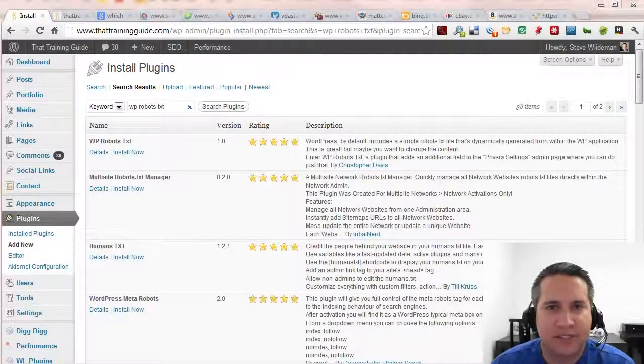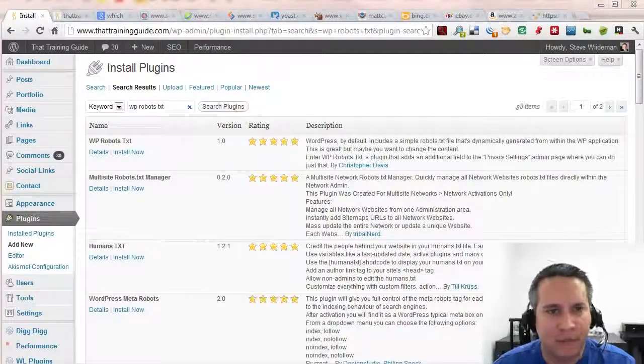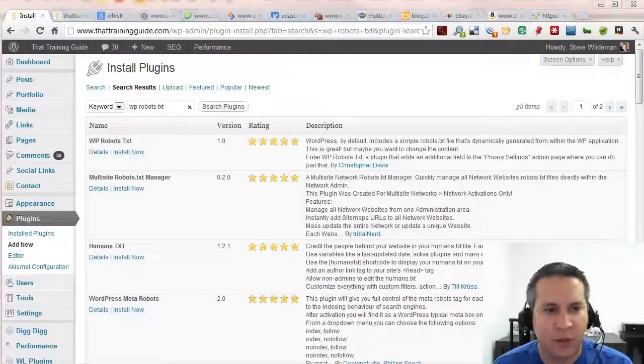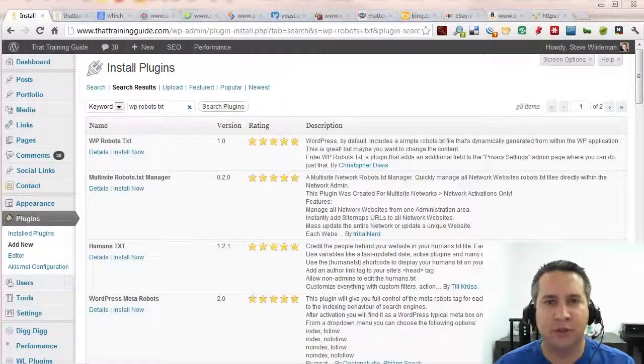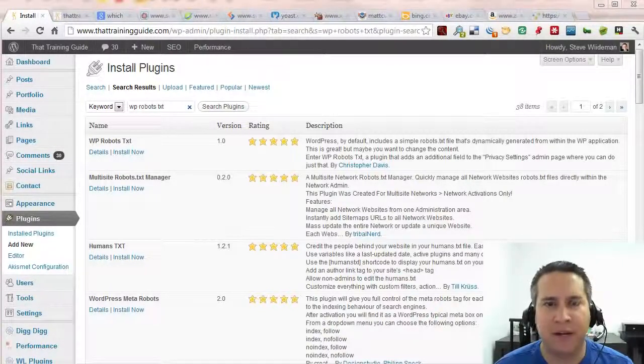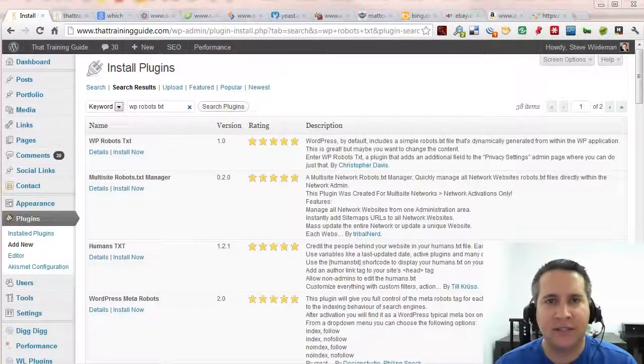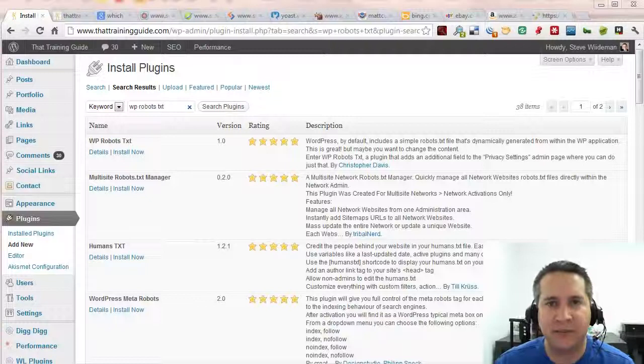Hey fellow SEOs, this is Steve Wiedemann, SEO expert, doing a quick walkthrough of how to use WordPress and still be able to modify your robots.txt file.